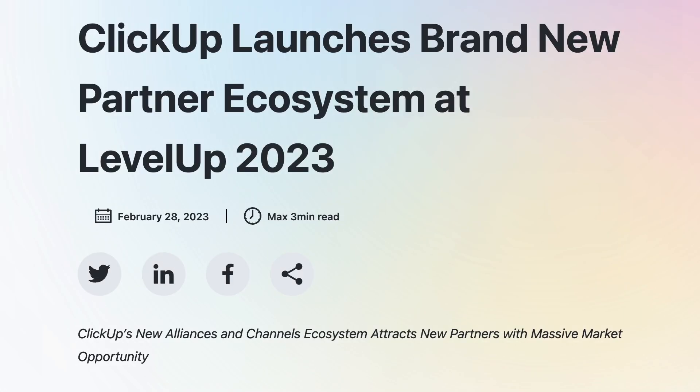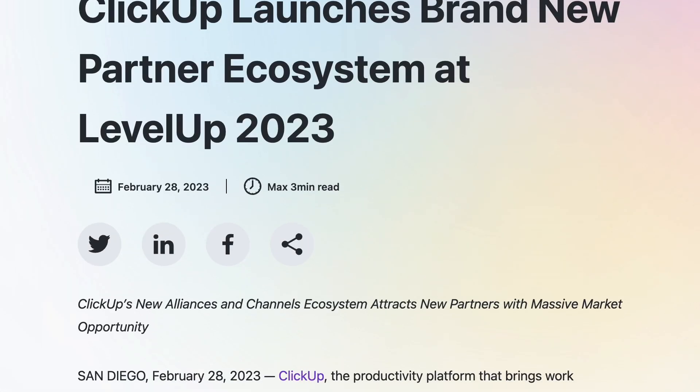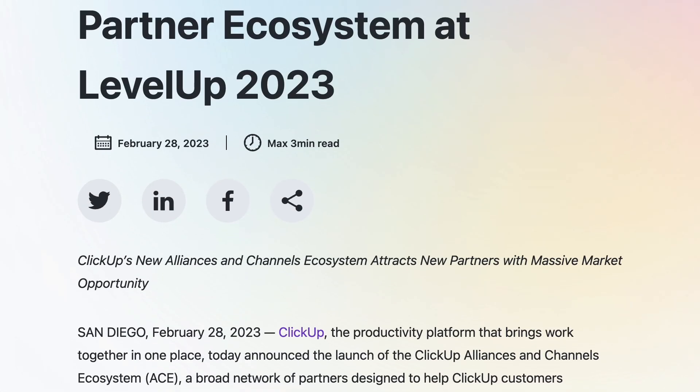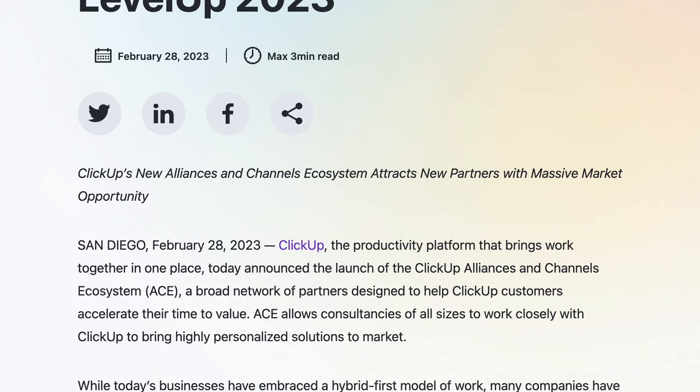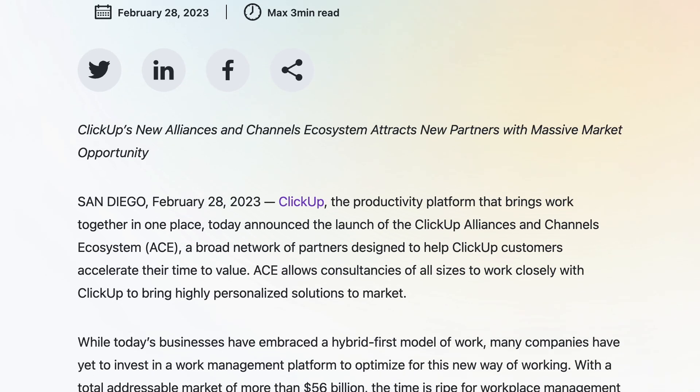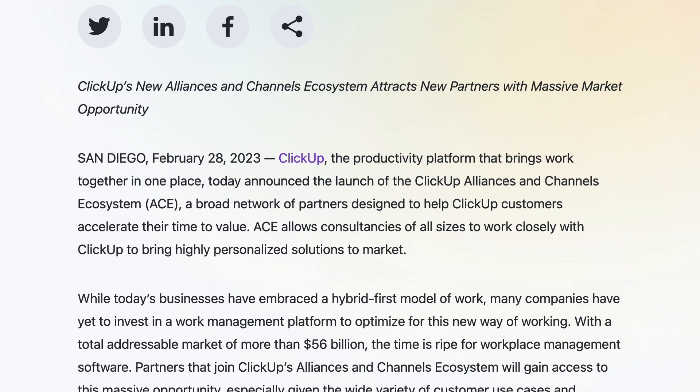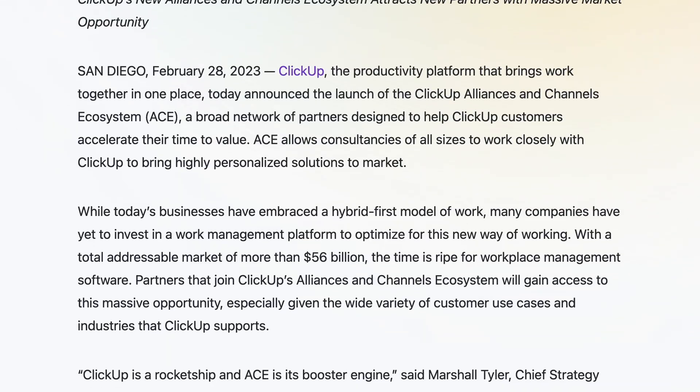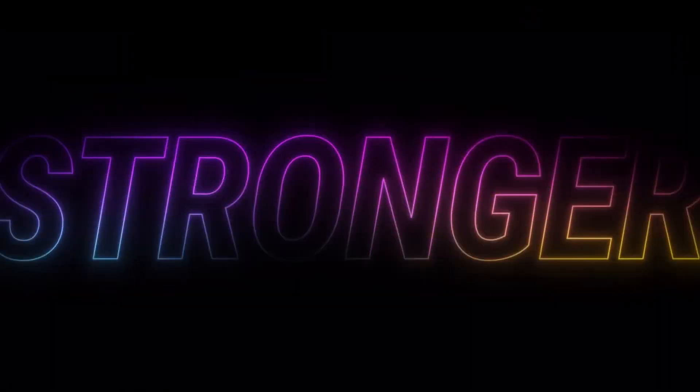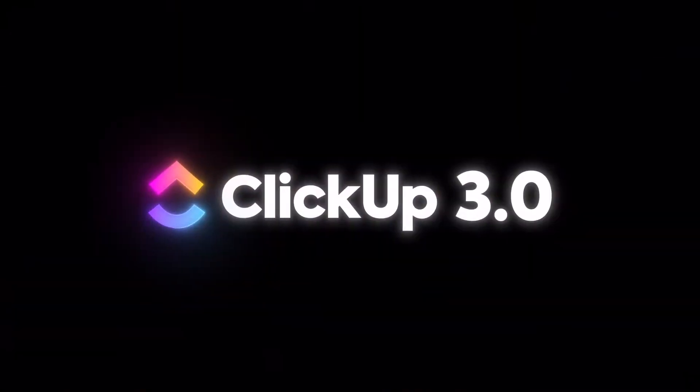A big thanks to ClickUp for sponsoring today's feature. As part of this announcement, ClickUp introduced 3.0. You can find the waitlist below, but essentially it's a refresh of a few core areas.